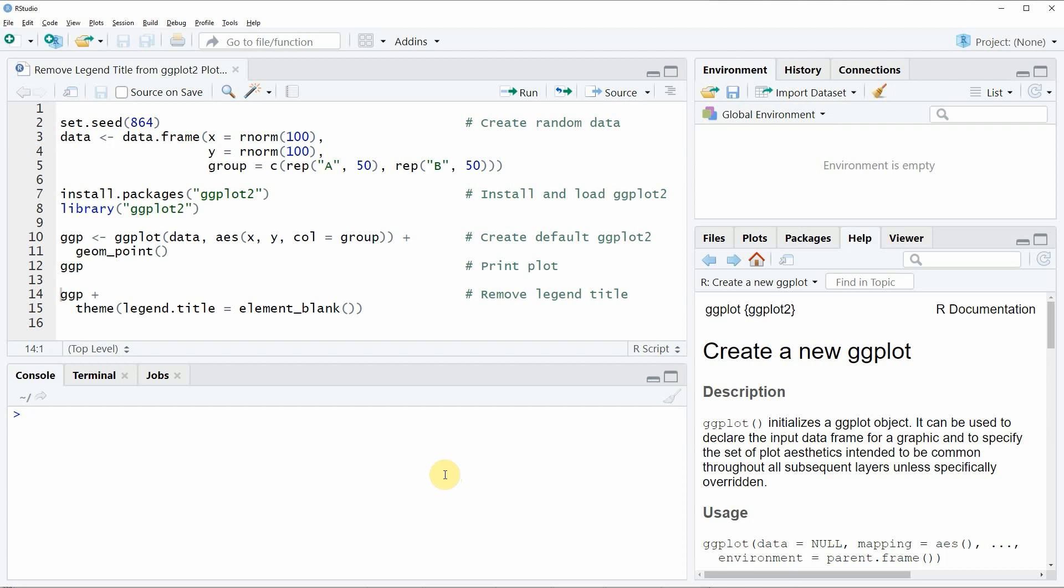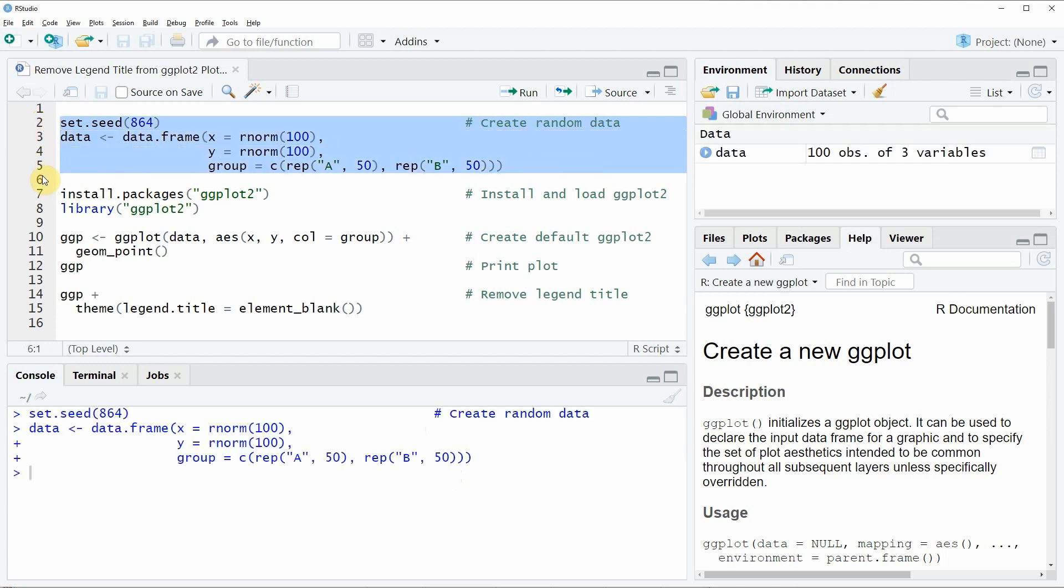In the video I will show you an example, and this example is based on the data that we can create with lines 2 to 5 of the code. So if you run these lines of code, you will see that at the top right of RStudio a new data object appears.